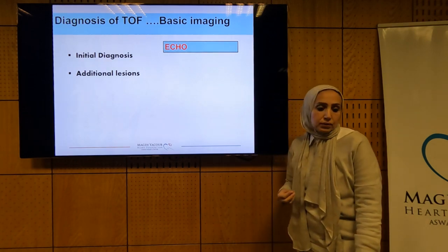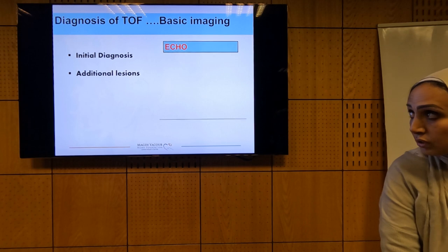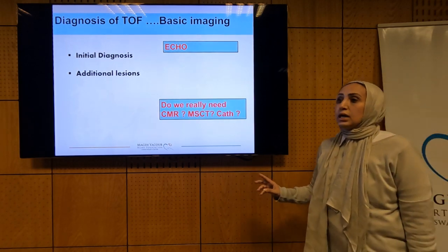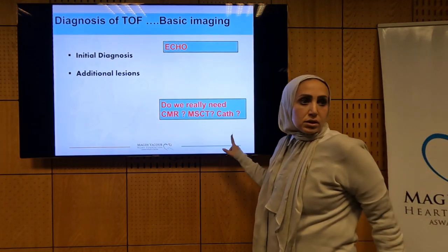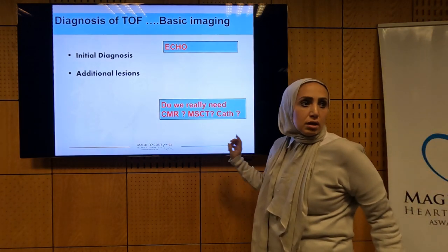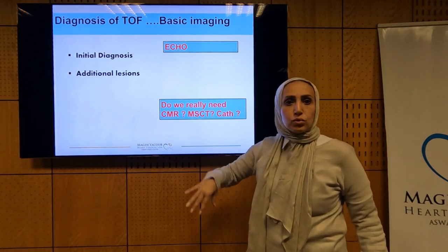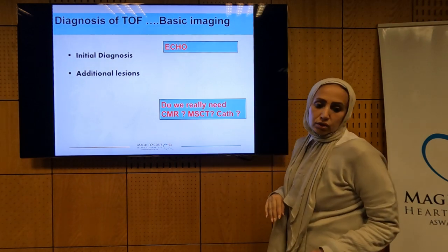We will ask ourselves about the role of cross-imaging — CT and MRI — and whether we need catheterization in the diagnosis of Tetralogy of Fallot. We will go through this in this lecture.